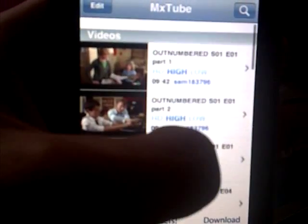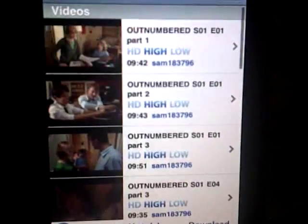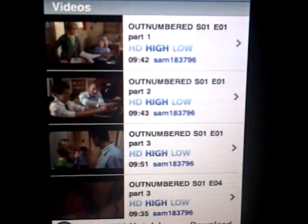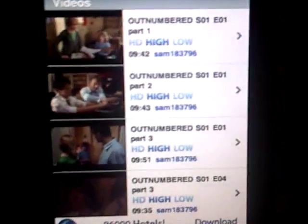One of them is MXTube. Basically, you're downloading videos off YouTube. It's really easy, it's a really good app. I've downloaded loads of Outnumbered videos.